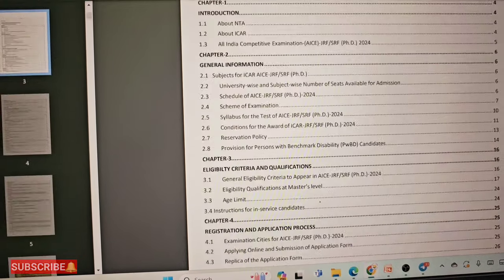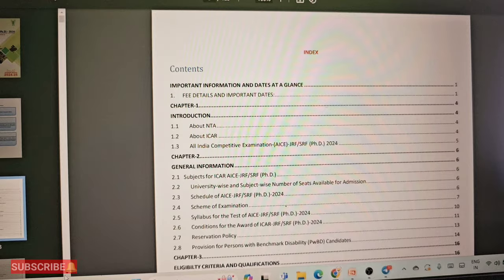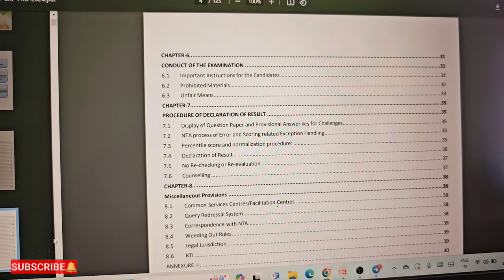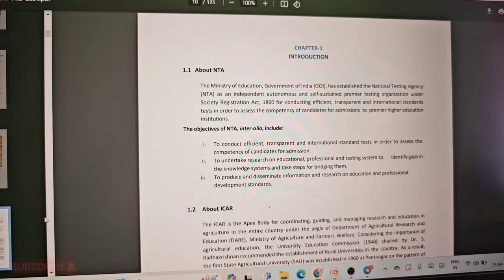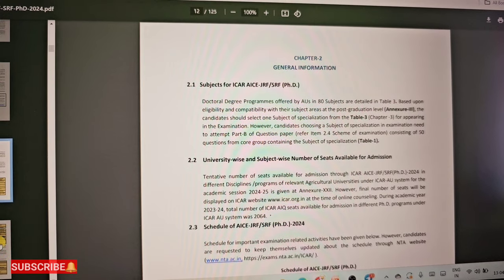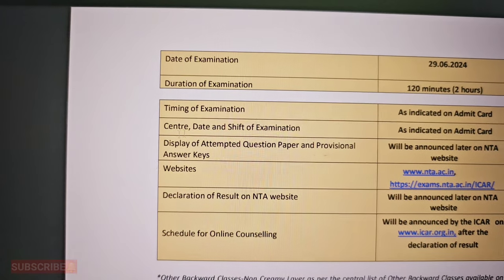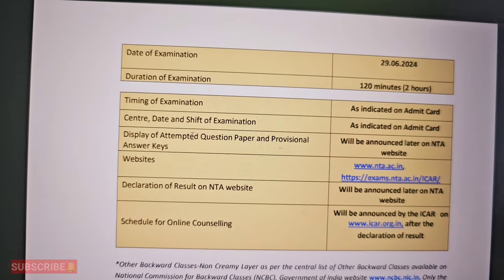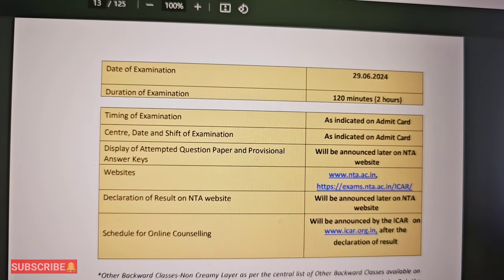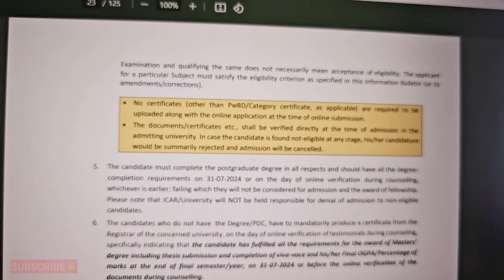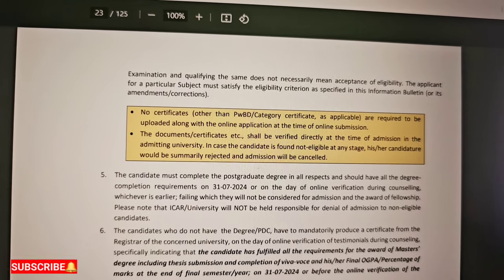You can read the information bulletin in the description, including exemptions you may already have and fellowship opportunities. You can find details about duration, examination, timing, and centers. There are 84 subjects listed, all specifically agriculture subjects.